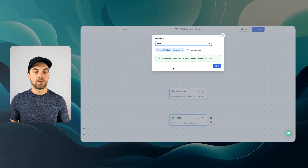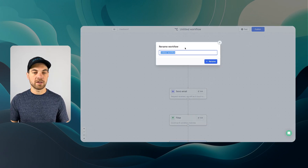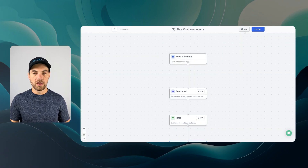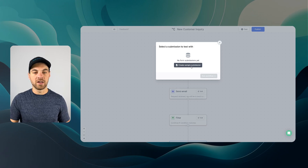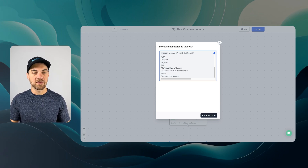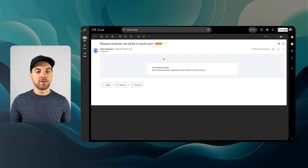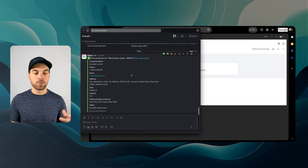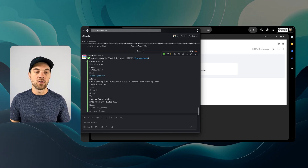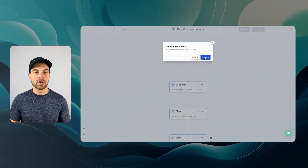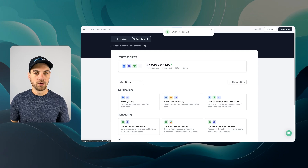Best practice: always name your workflows. I'll call this 'customer inquiry' and click rename. Now I'll test it — I can create a sample submission and it will pre-fill all the information, with urgent set to yes. I'll run the workflow. We can see an email was sent to me, and because the urgent status was yes, a Slack notification was sent as well. I'll publish this workflow.